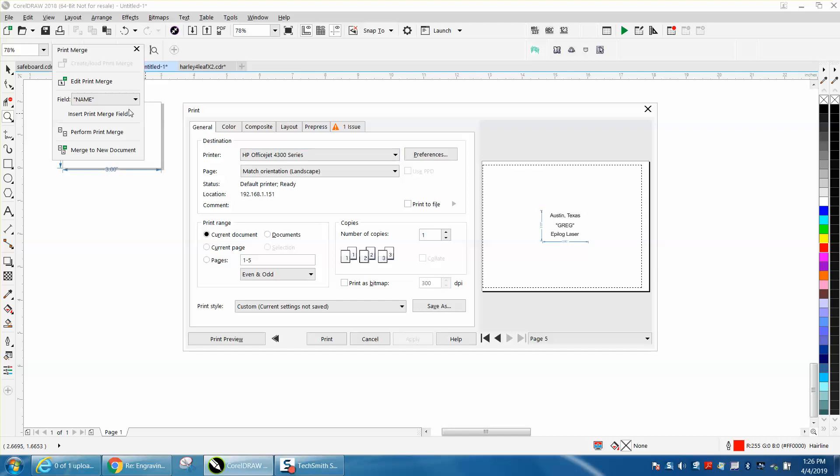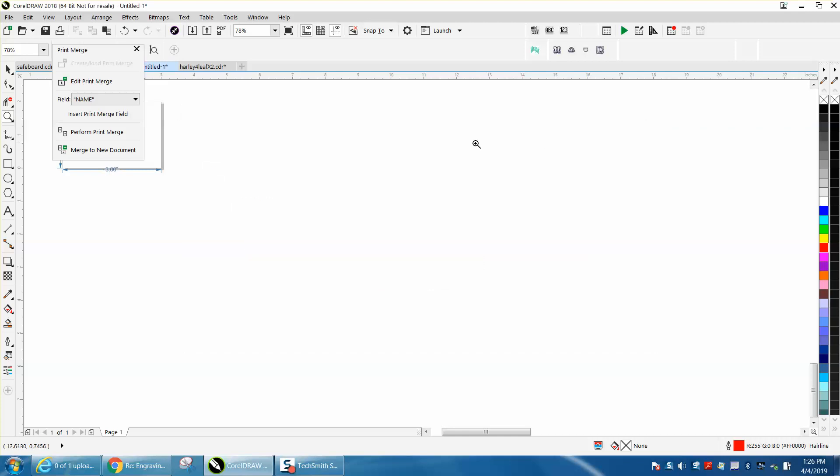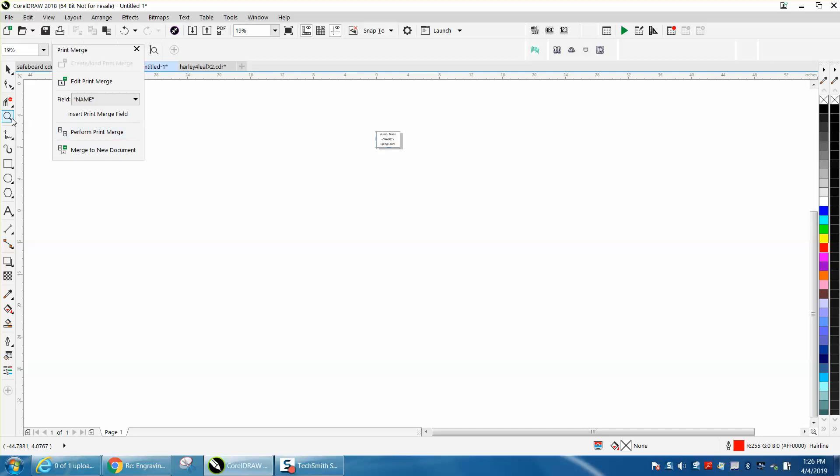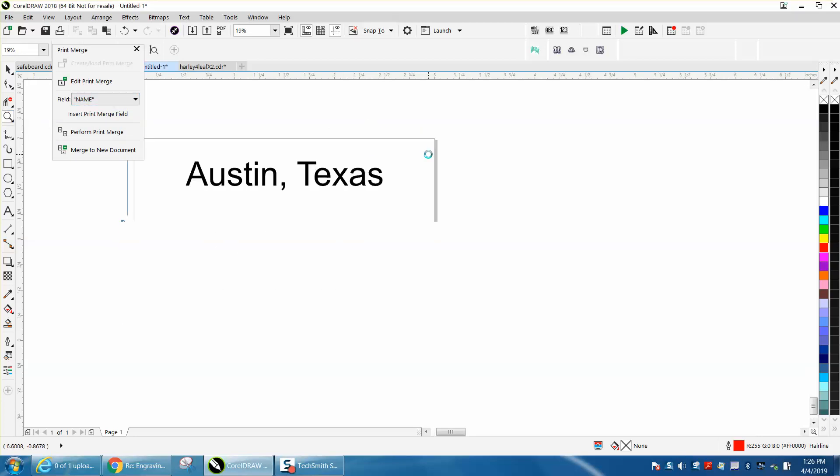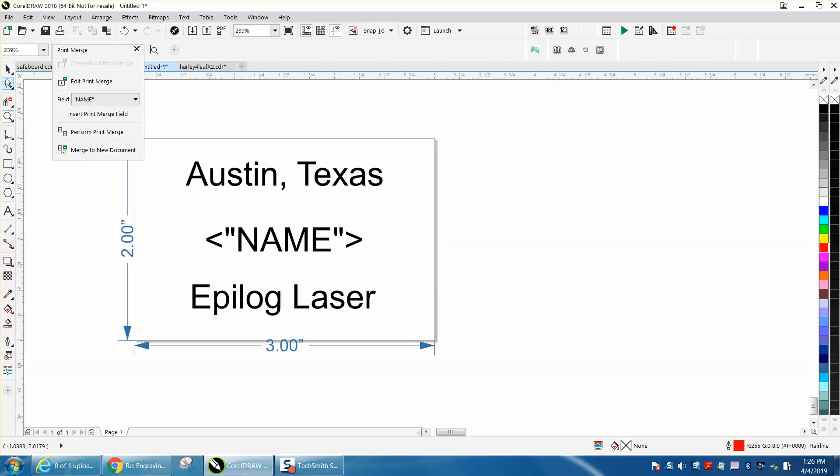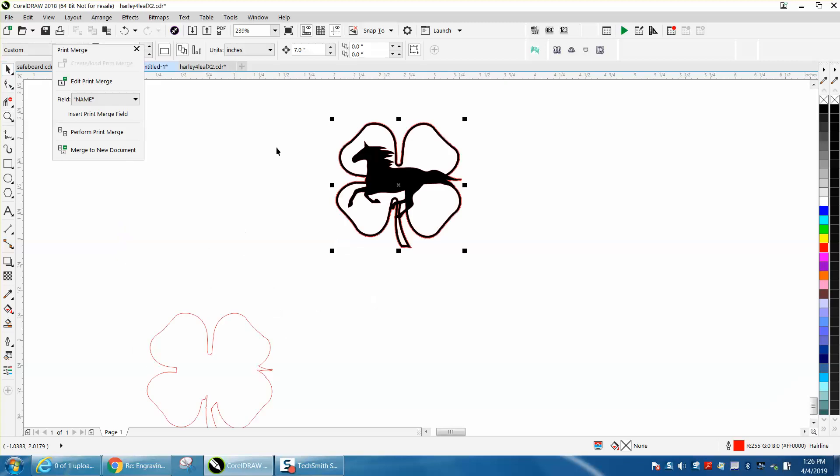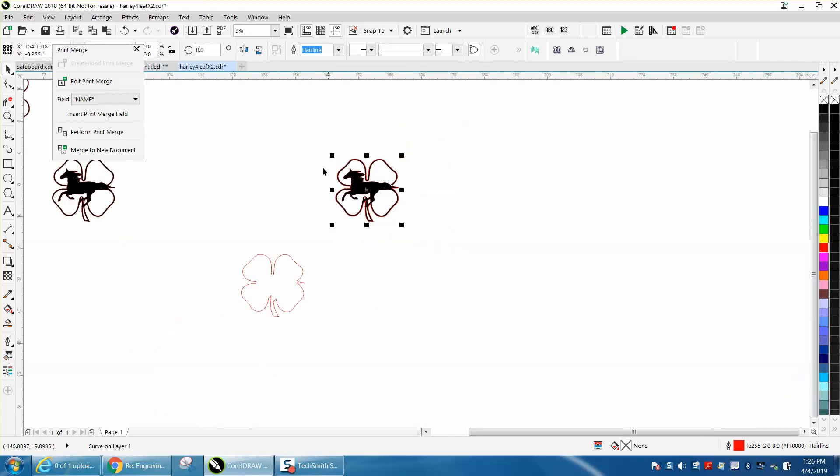But I hope that helped a little bit. You just got to go in those orders and it's really pretty easy. And you can change the font. You don't have to be stuck.